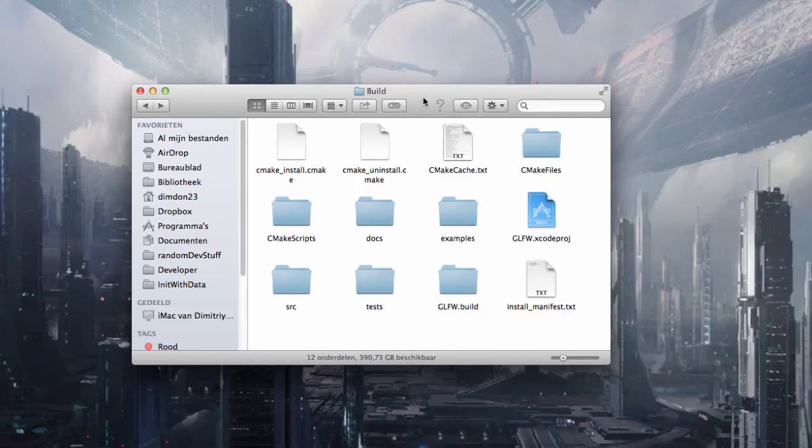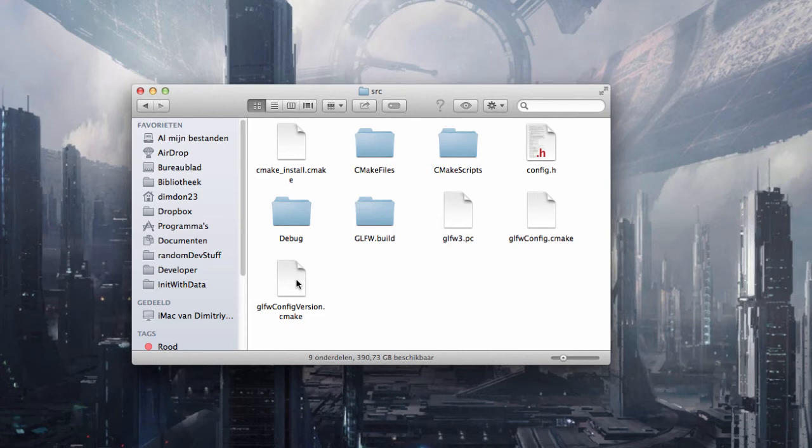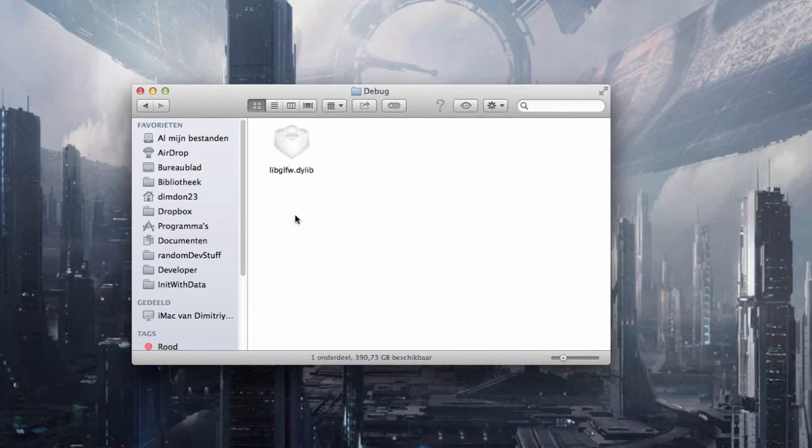Now back in your build folder, go to the source, GLFW and then debug. And here is your dylib.